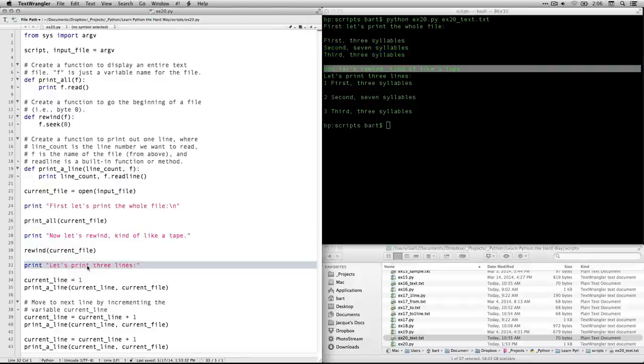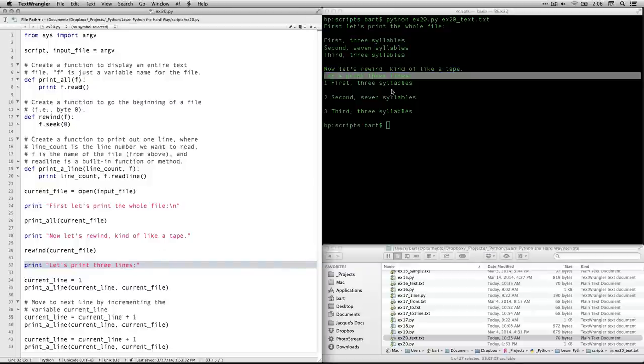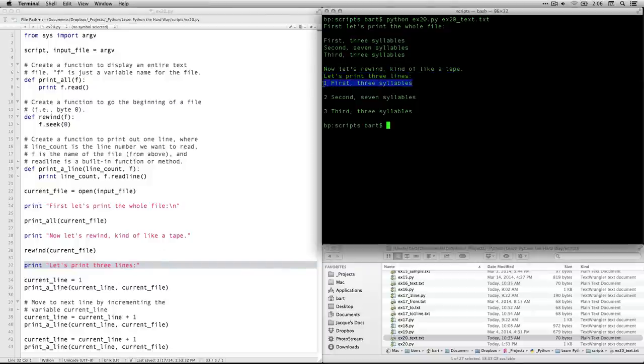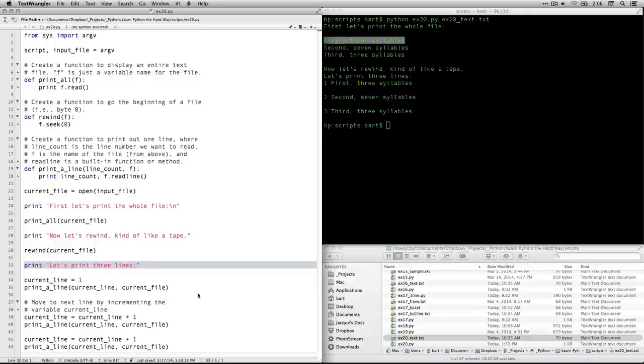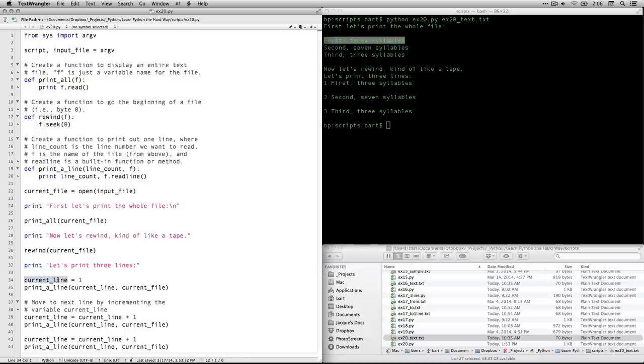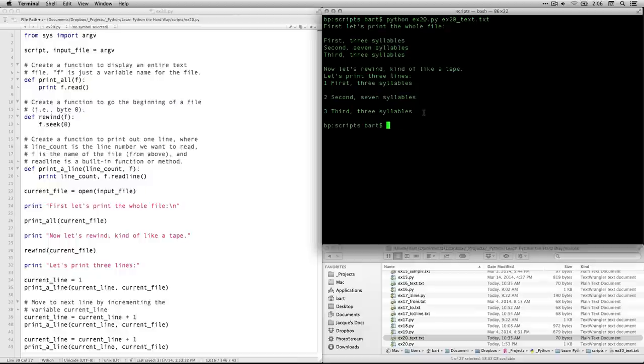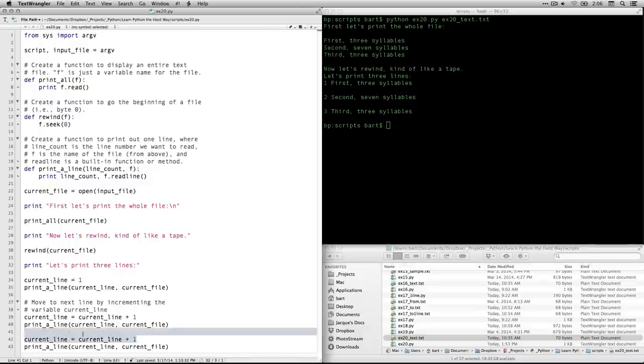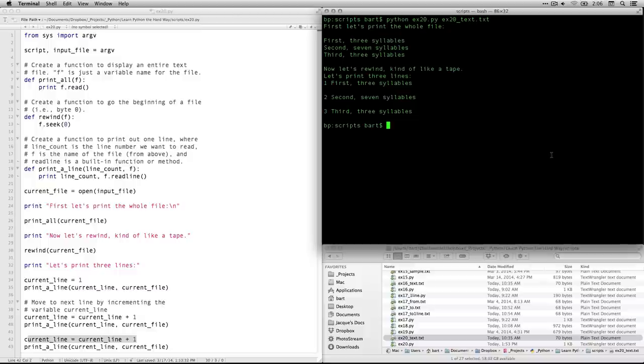And then it goes through one at a time. The first line you see, it says one, first three syllables. That's the first line of my file. Then it increments, meaning it takes the current line variable, which we defined as one, meaning the first line adds one to it. So now we're at line two, does it again. So we have line two is second seven syllables. That's the same line right there. And then it increments again and gets to line three by doing the same thing right down here and prints out the third line. That's all there is. You're going to see a lot of incrementing as we go through, as we start setting up loops on things. But this is a great way of stepping through a file or stepping through some data one bit at a time, performing an operation and then outputting it. Anyhow, that's exercise 20. Hope that helps. And I'll see you soon.